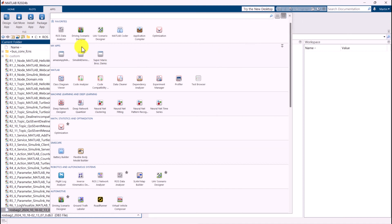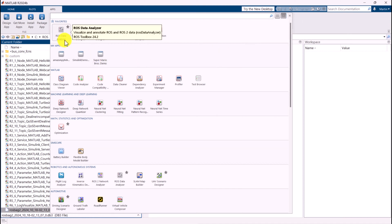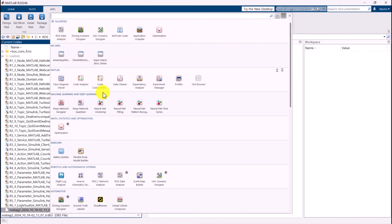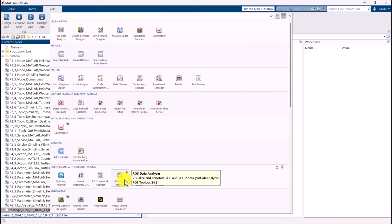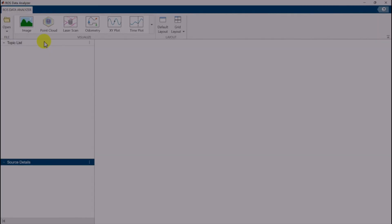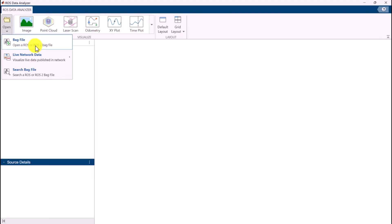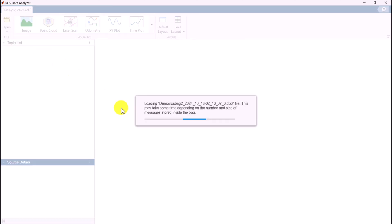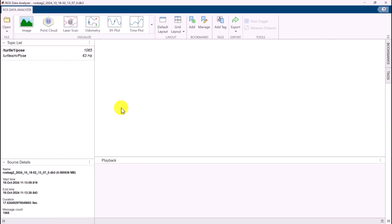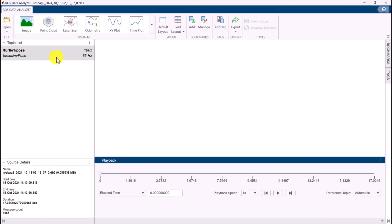In MATLAB, open the ROS Data Analyzer app and load the bag file. Similar to the previous example, we visualize the TurtleSim pose by using the XY plot.